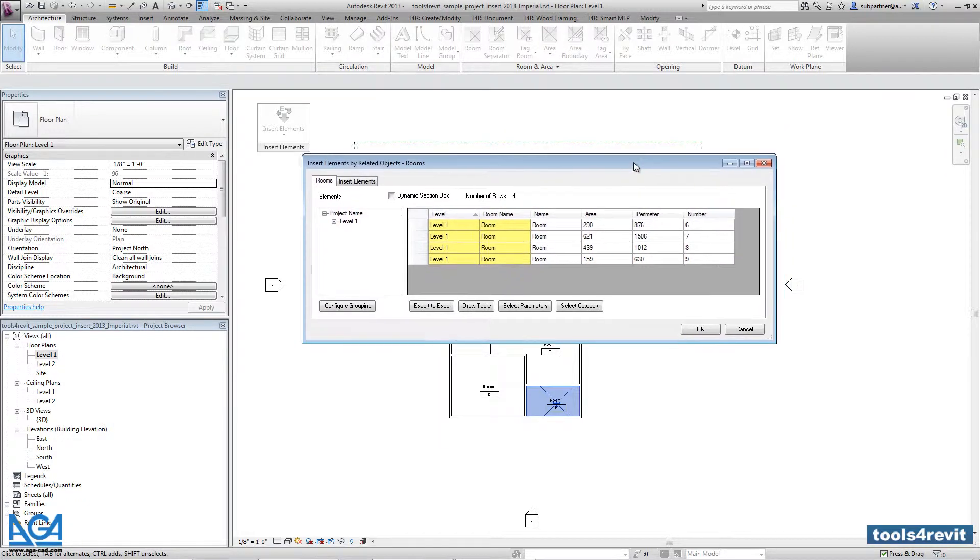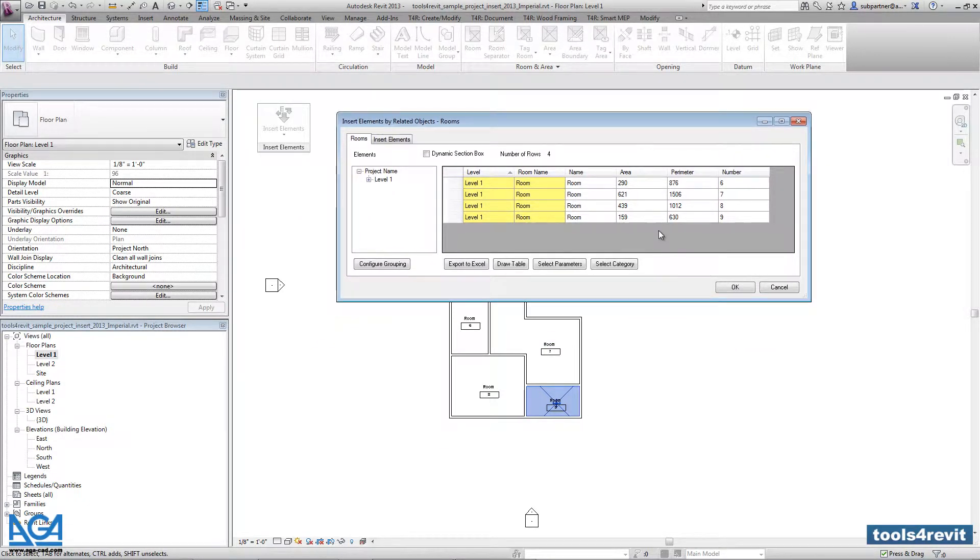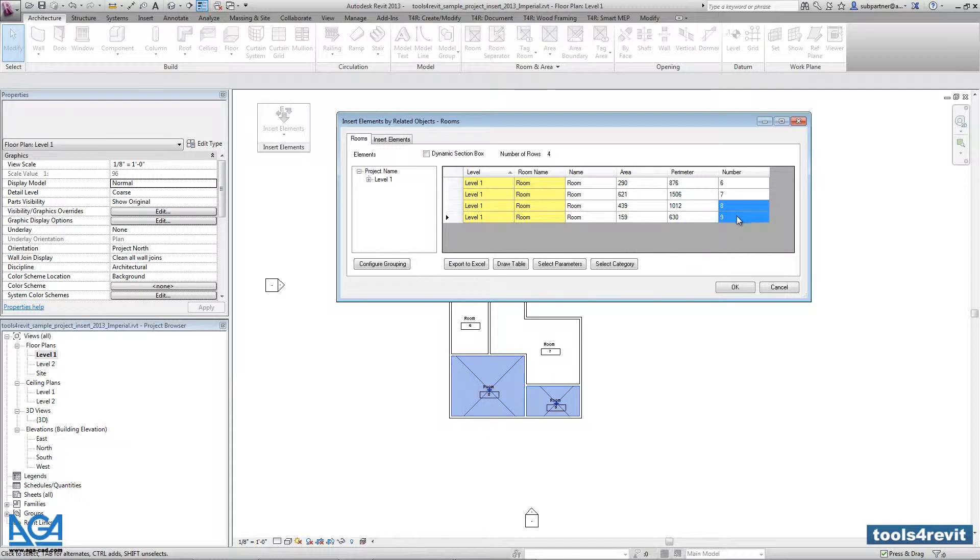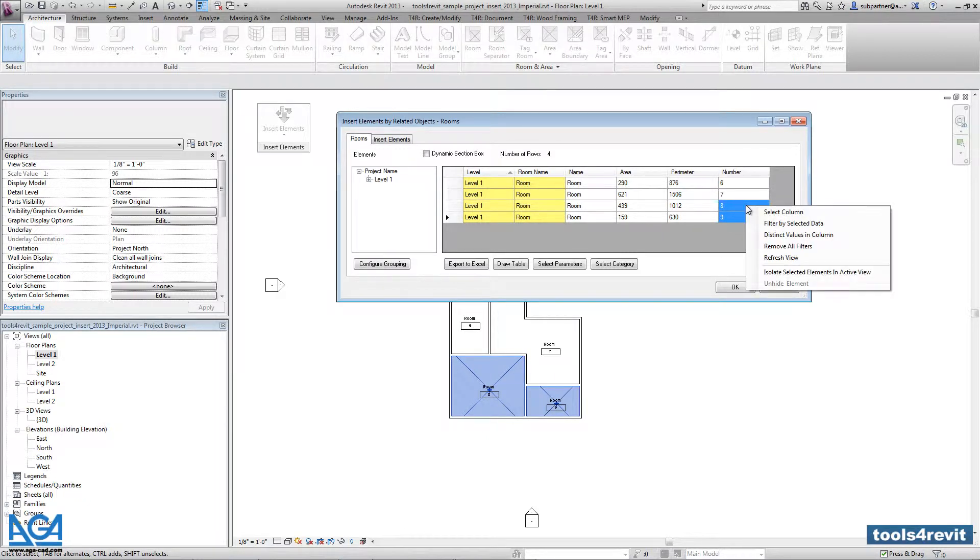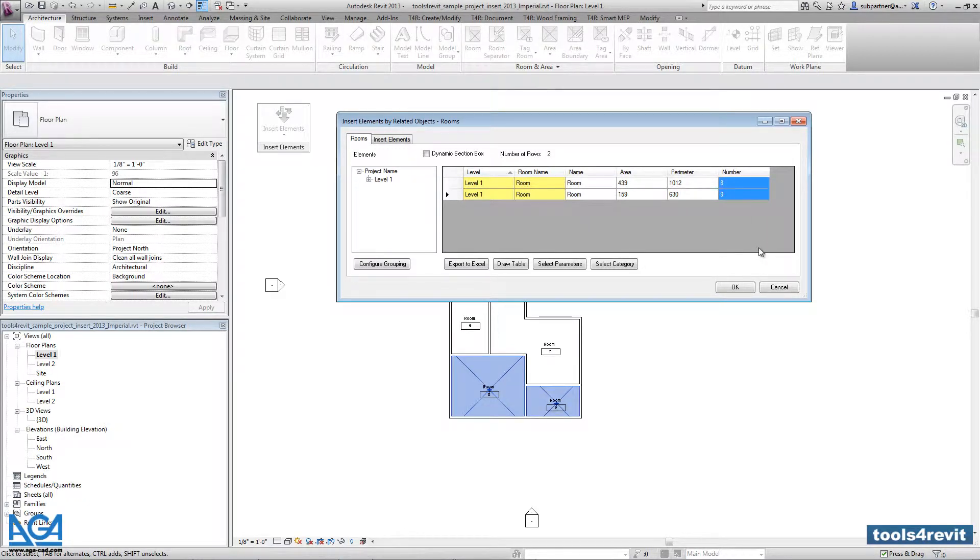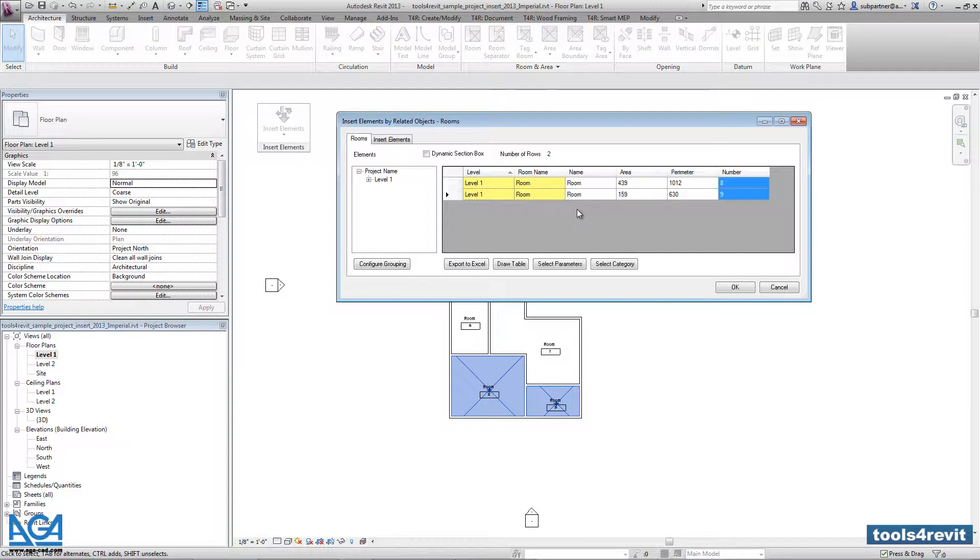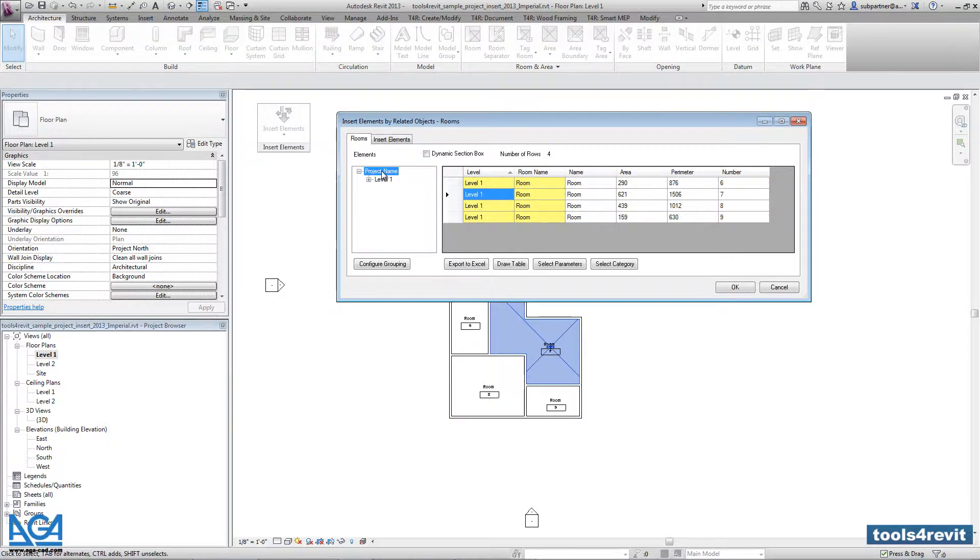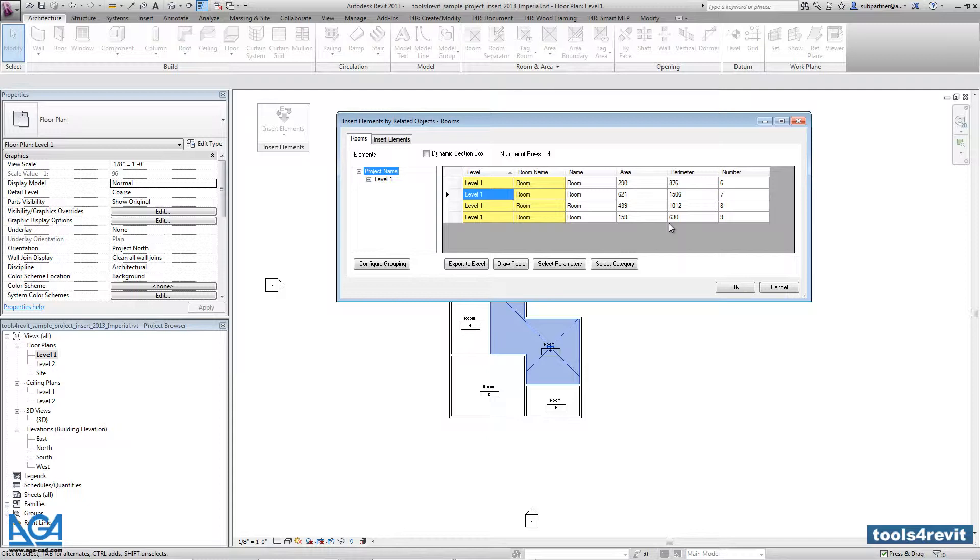Because the tables can be inserted not into all the rooms, so you can filter and you can select the rooms you want. Press with a right click, and you can filter by selected data. So in such case the tables will be inserted into those two rooms. And that's it. Again if you want to come back, you can press on project name, and here you will get again the list of all the rooms that are created in the project.